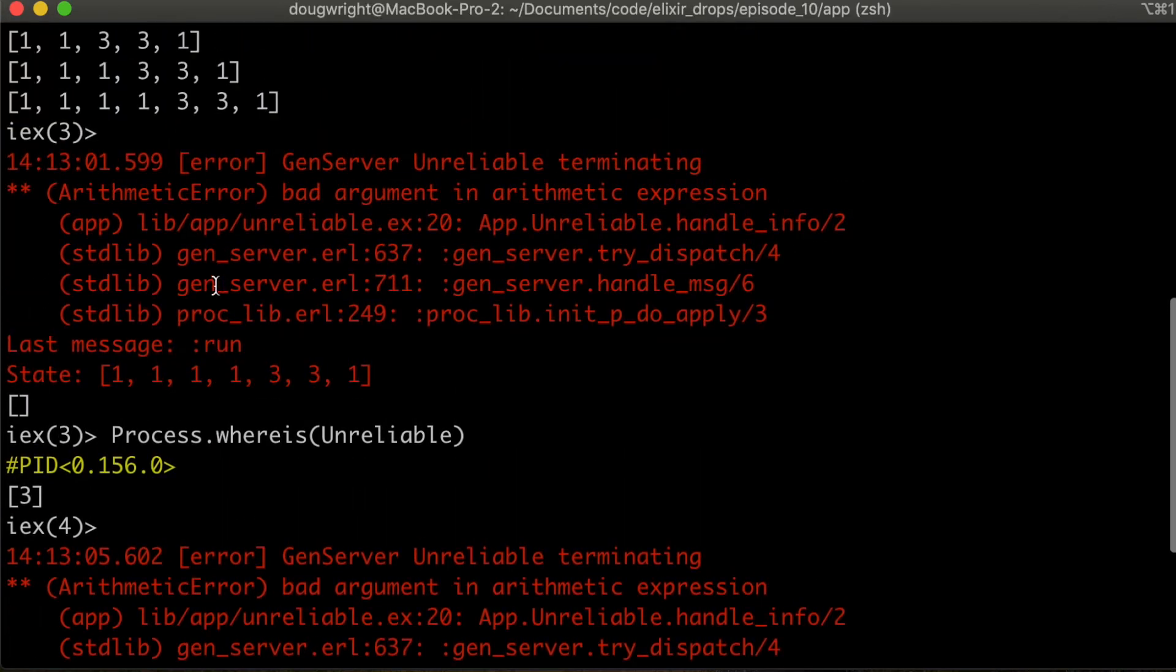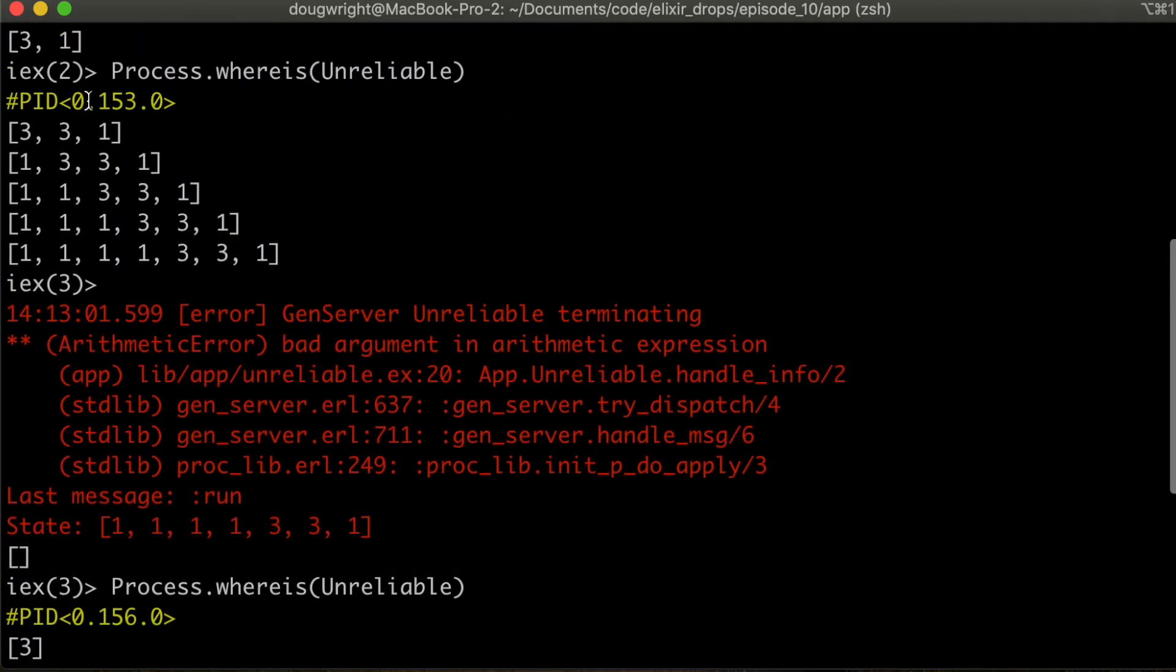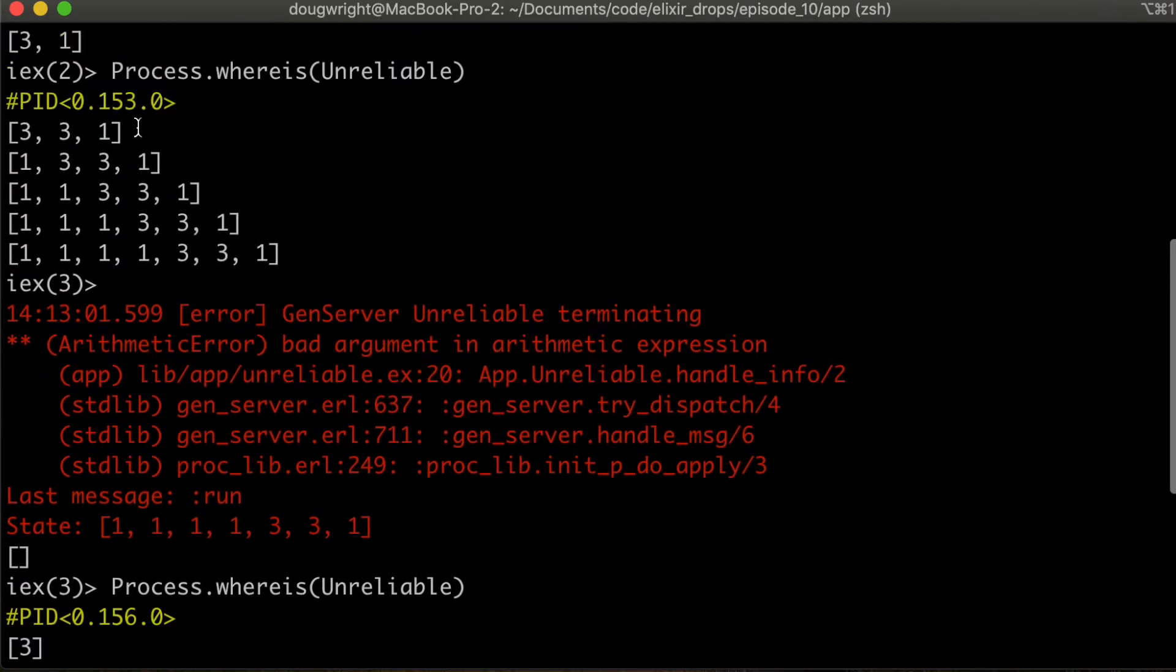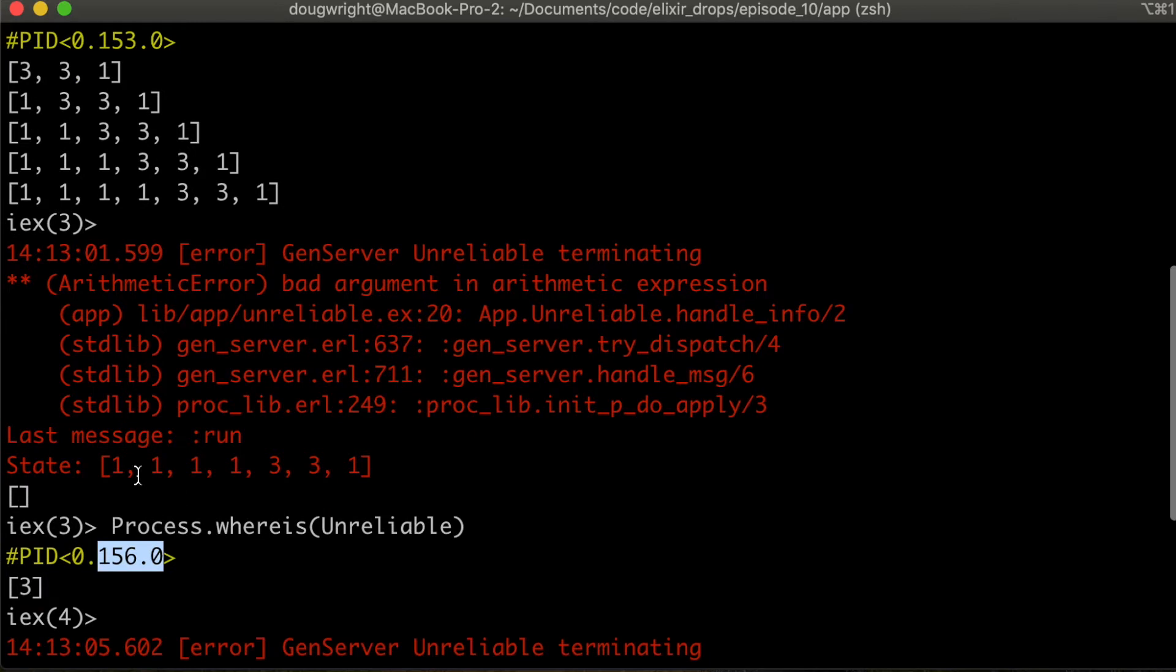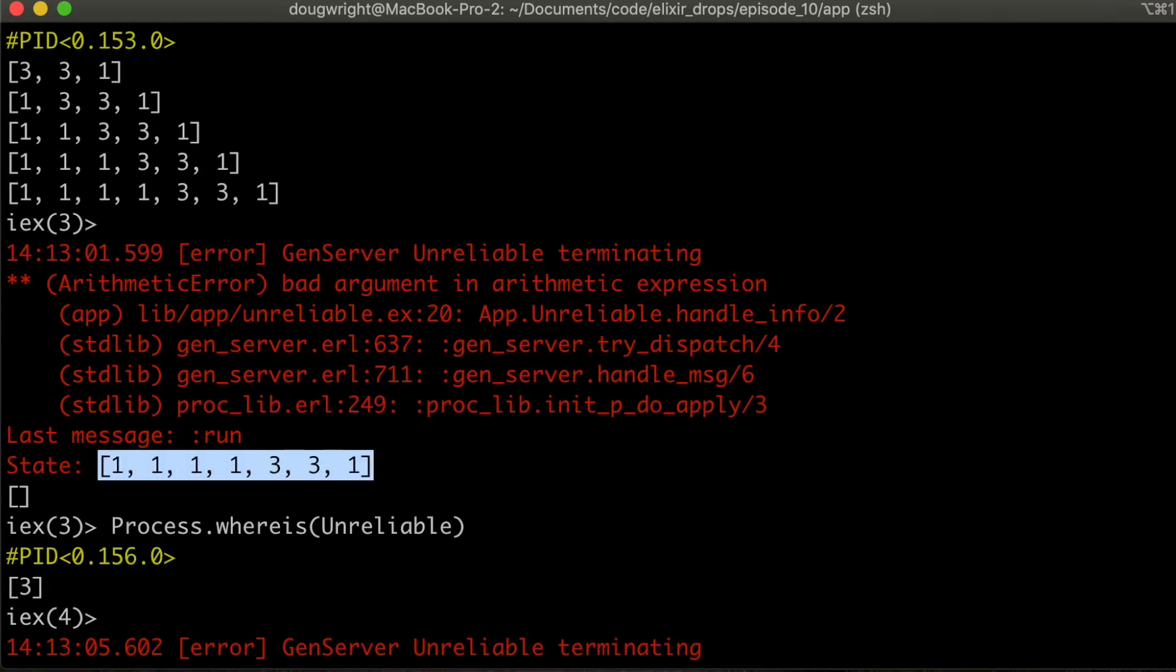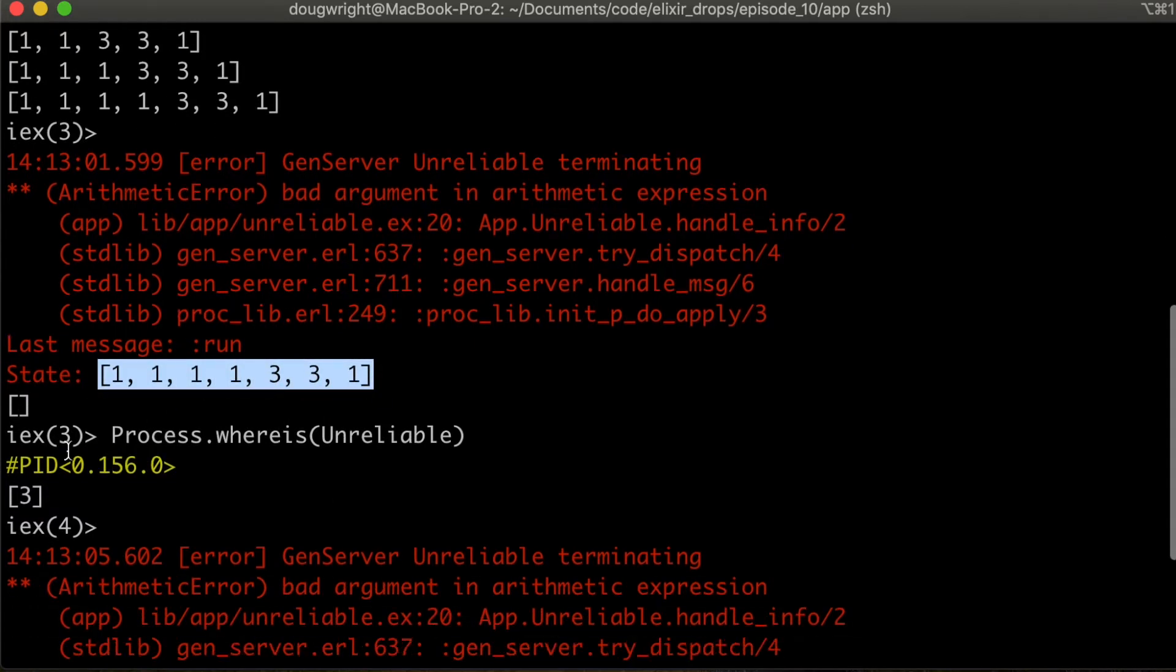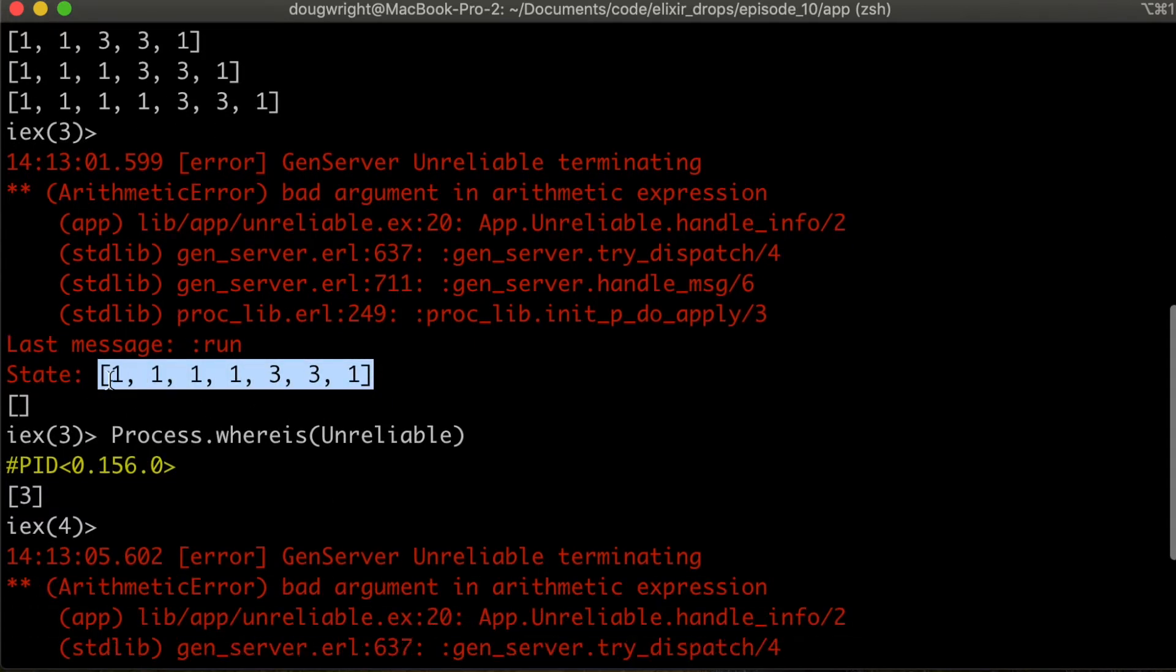Here, I'll stop everything so we can check this out. So before we were on 153, now we've got a new process running 156 rather. And you can see the state changed. So once it died, we did lose state.